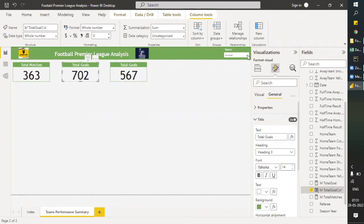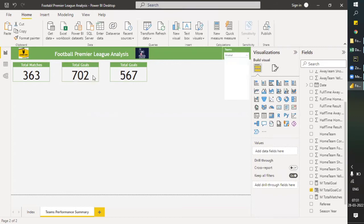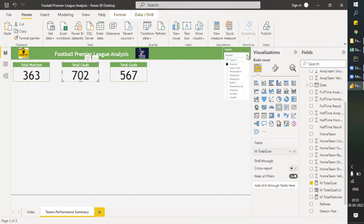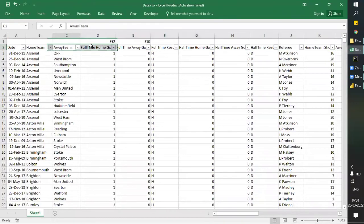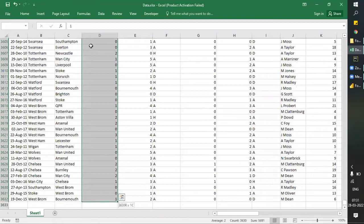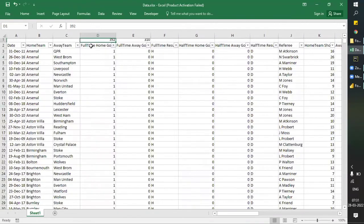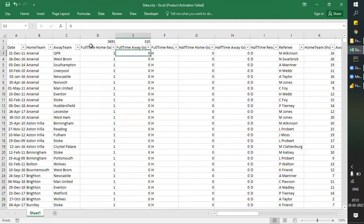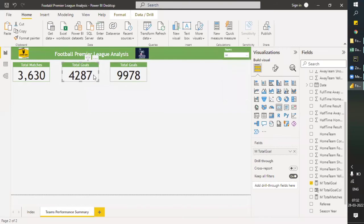If I go and check the first formula, the total isn't showing correctly. The total across all teams sums to 5691 and 4287, giving 9978. So the total is correct, but we need the filtered total to be correct as well.